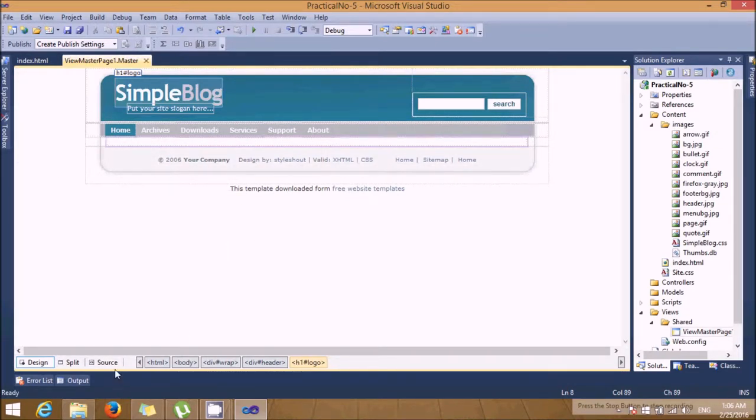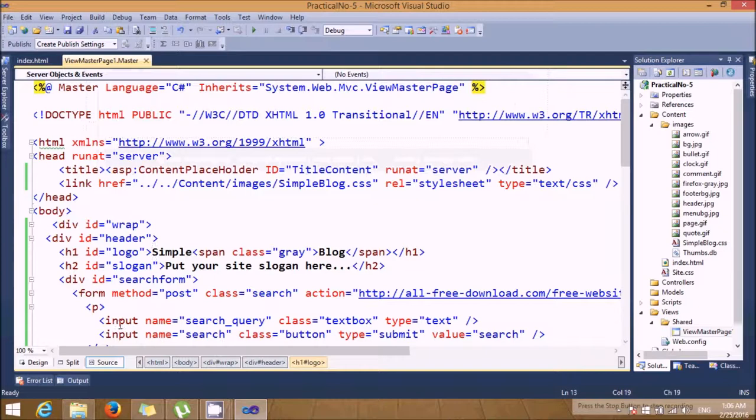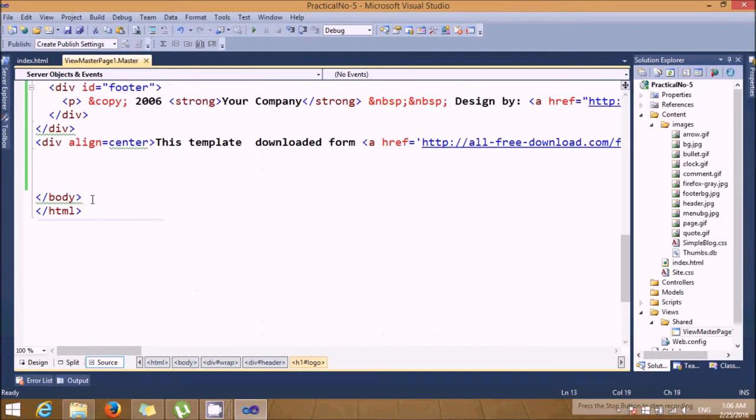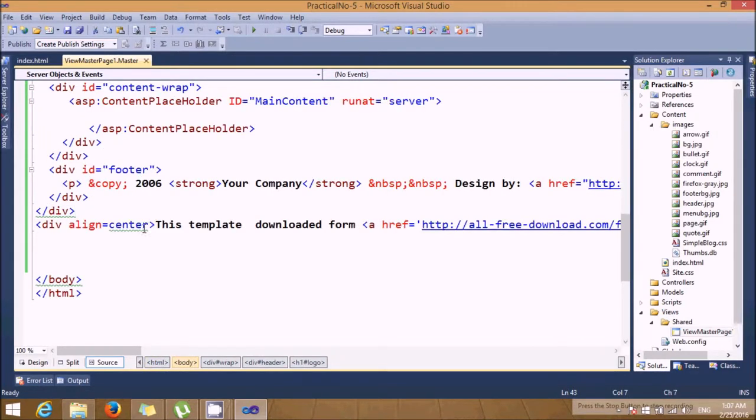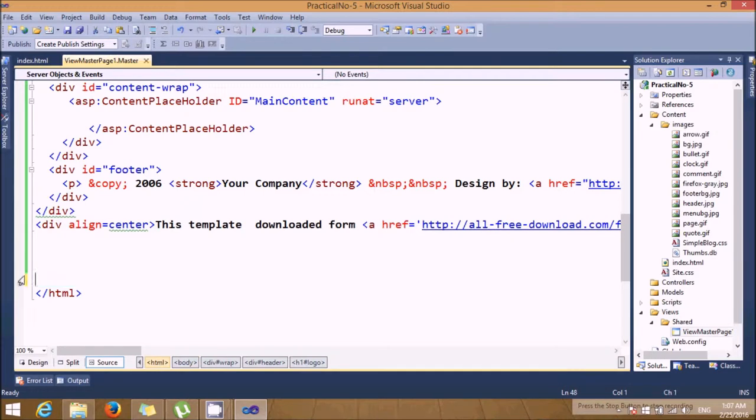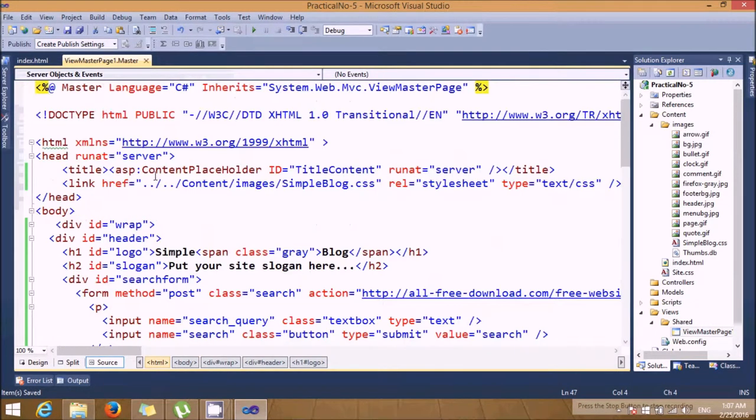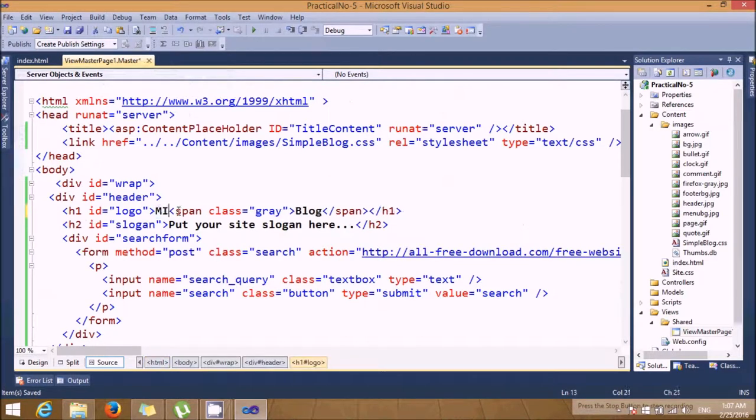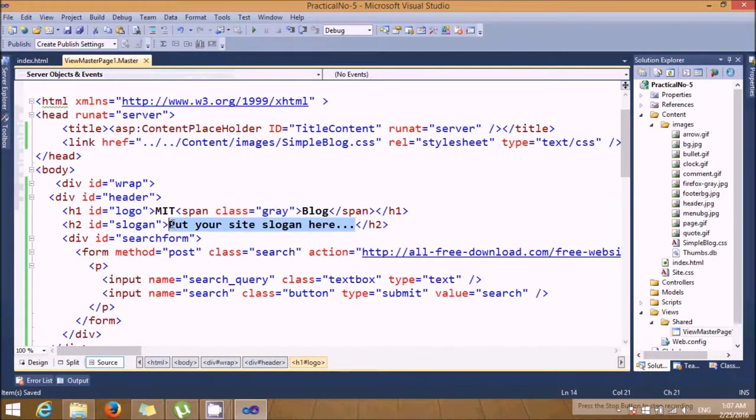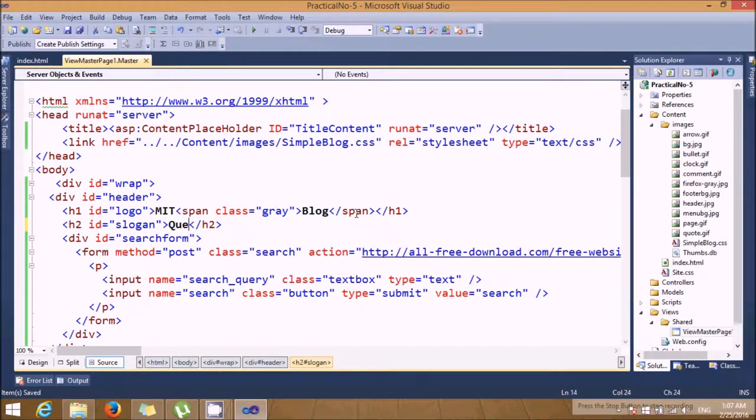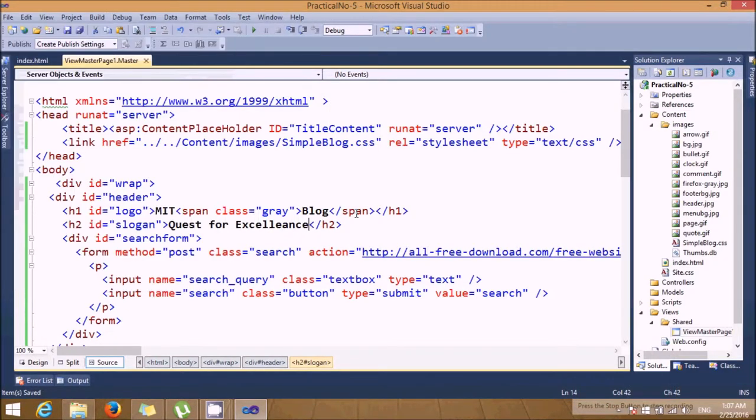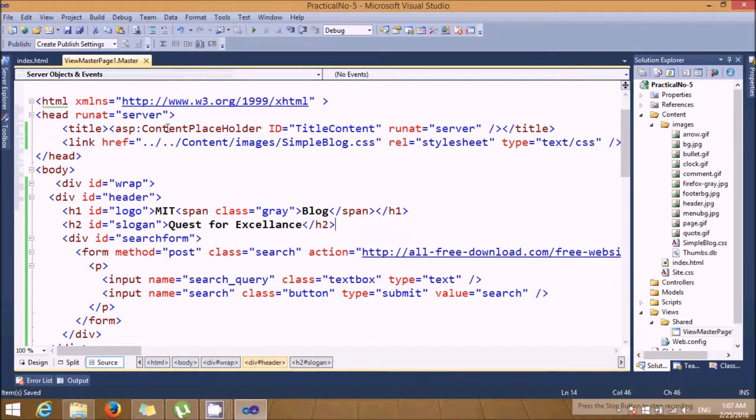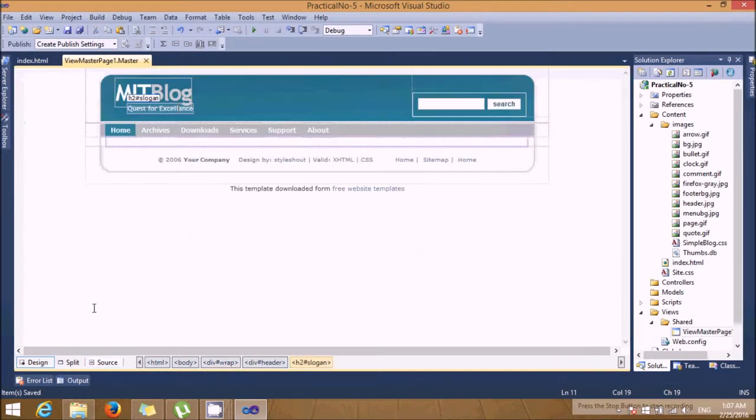Now if you want you can change the headers also. Let's give this as MIT Blog and the logo, let's say quest for excellence. Save this. So my design part is completed.